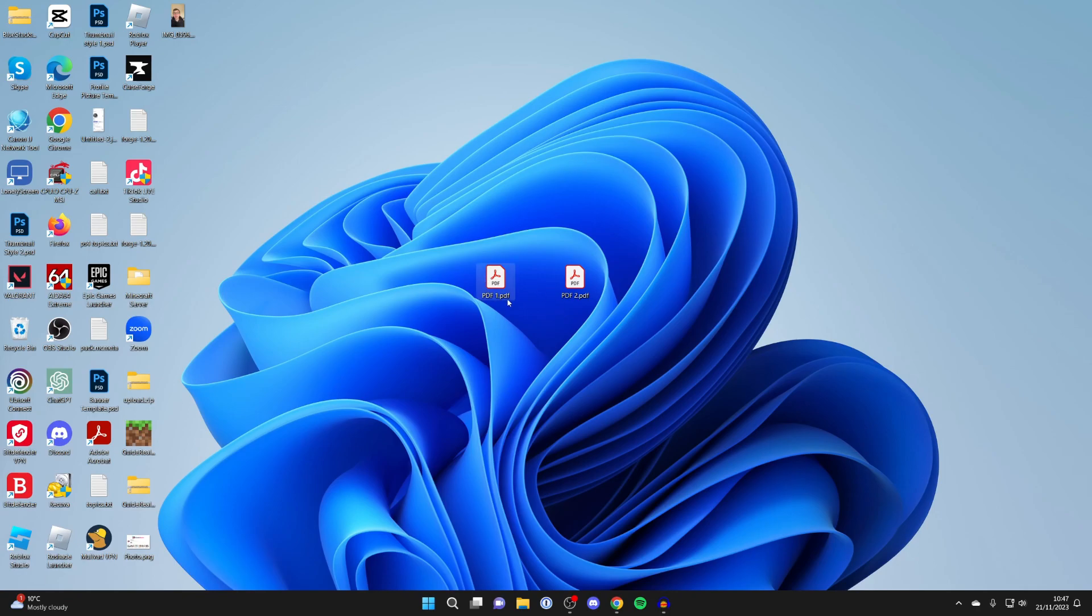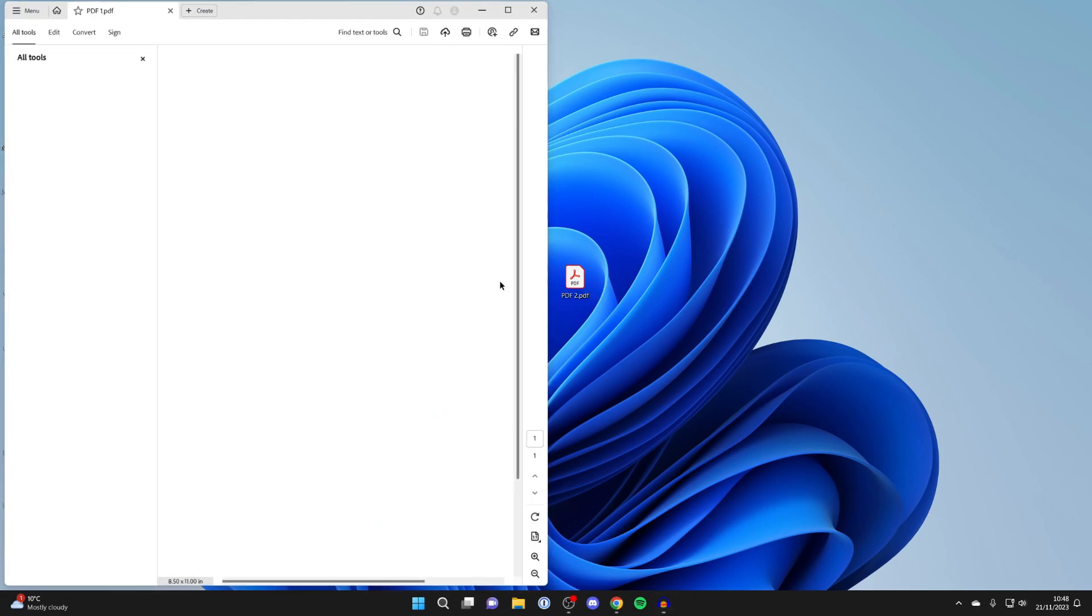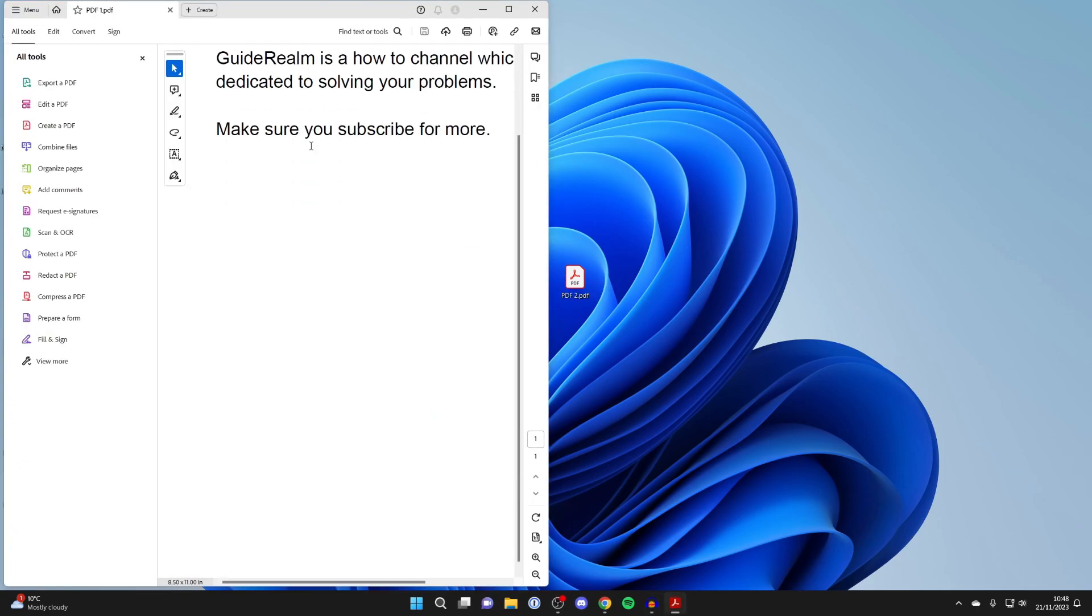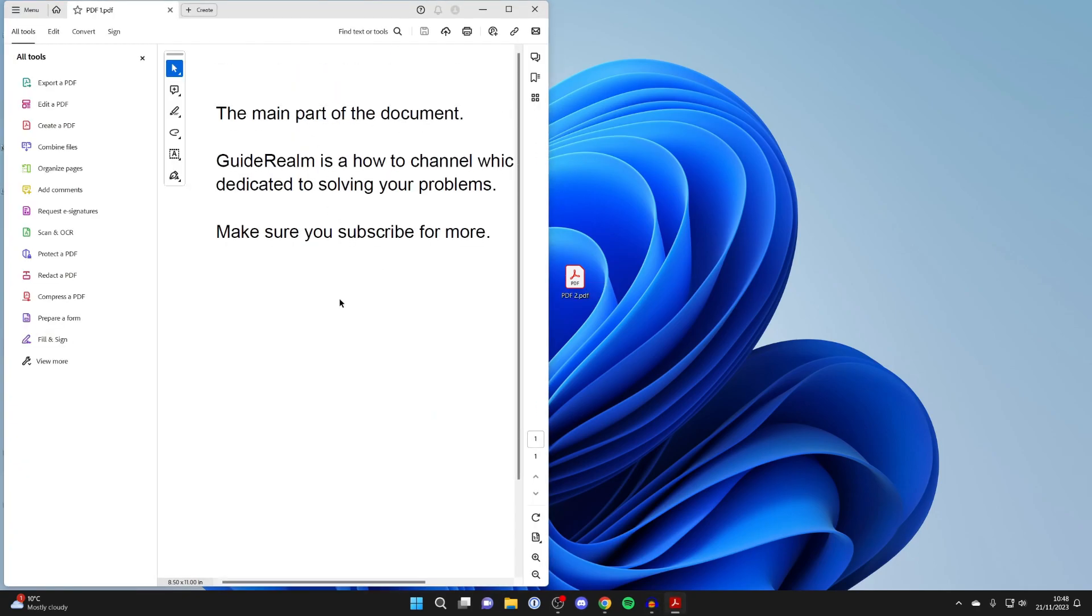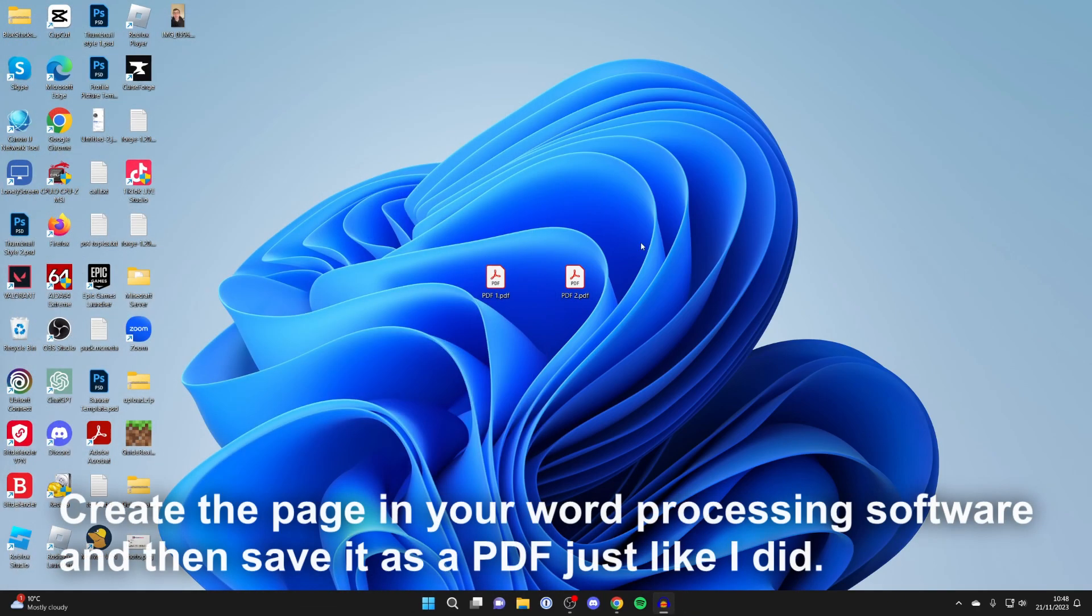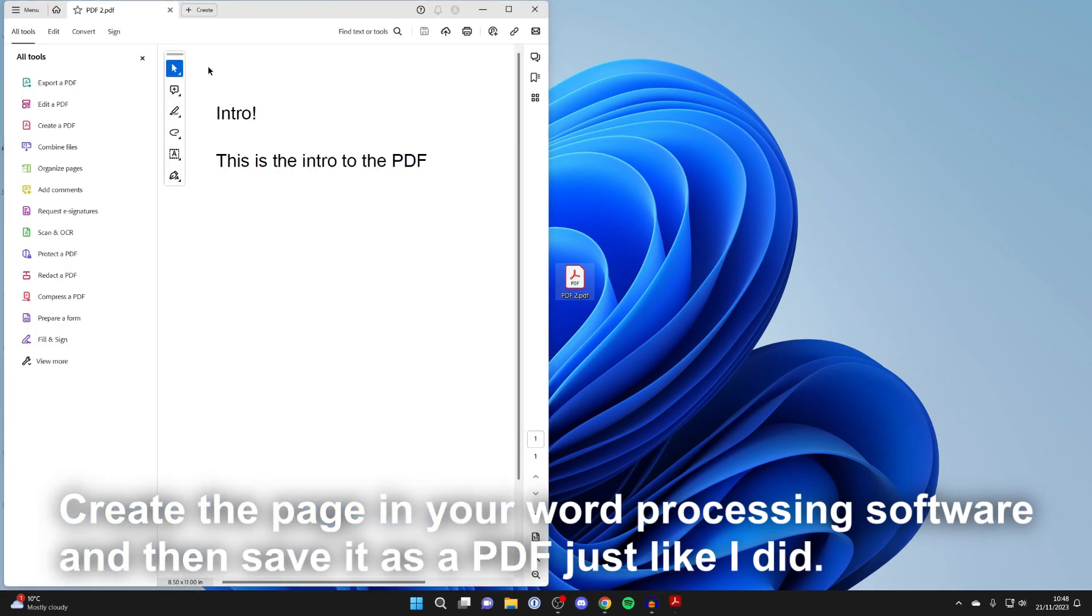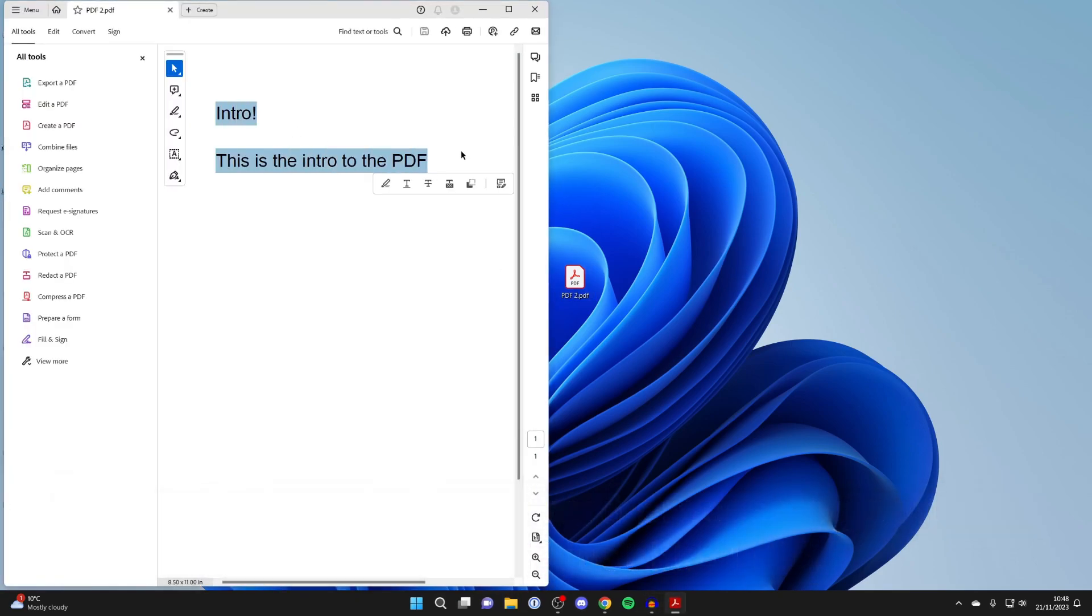So here I've got my first original PDF which is called PDF1 and I want to add a page to this. So I created the page and then saved it as a PDF which is called PDF2. If I open it up as you can see it's an intro page.